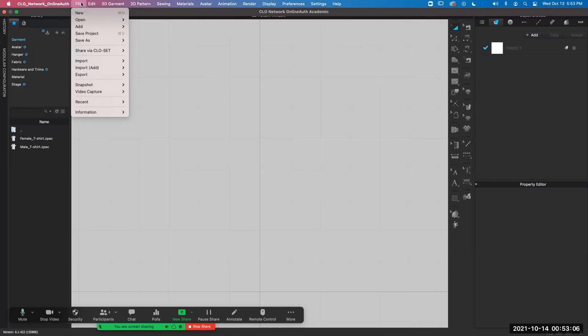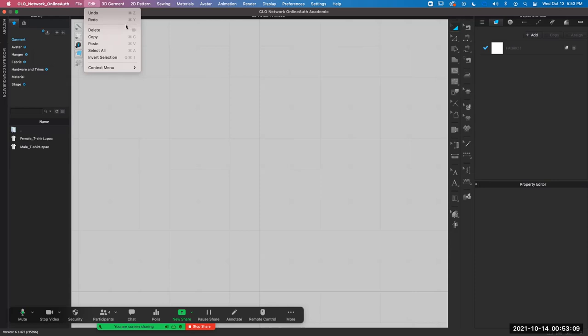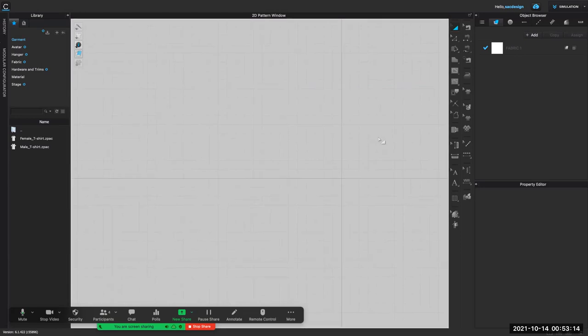Because Lisa, you said you watched those videos already? Yeah, I think that's what they did. So I'm going to zoom out a little bit. We don't have our avatar.